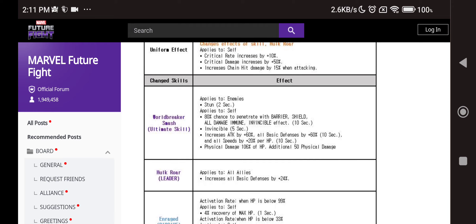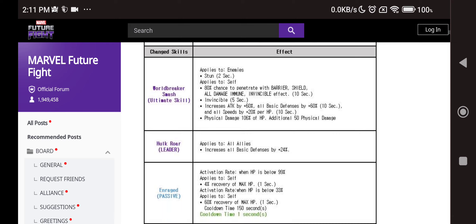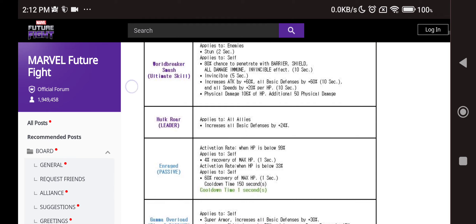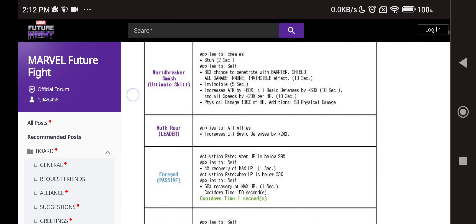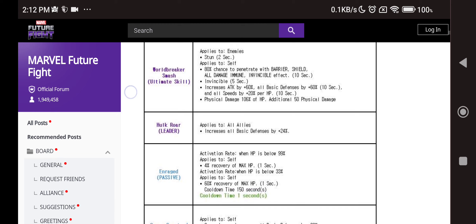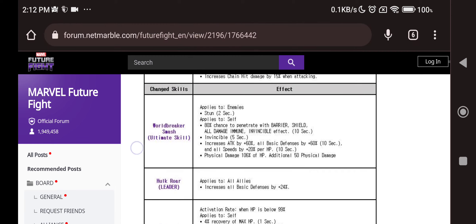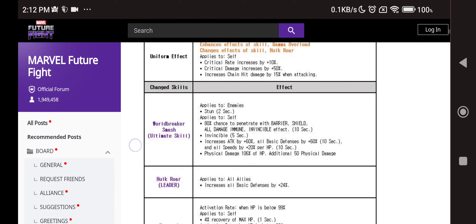Then we have the tier 3 skill change that was most needed, probably making him meta. Stun, 80% chance to penetrate everything including invincibility and a 60% all attack and defense buff that is huge. Plus it is per HP, so you'll need HP too for the attack. He still looks like HP based, which kind of sucks, but we'll see how it goes.